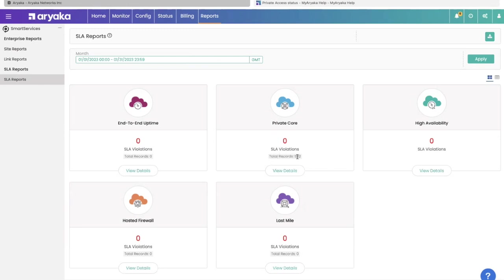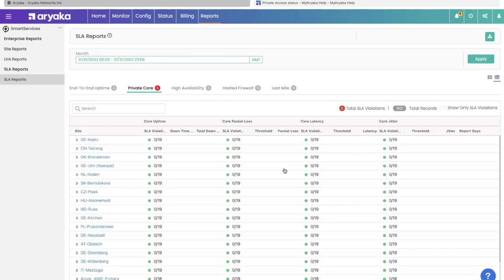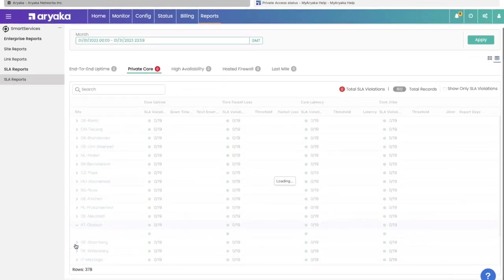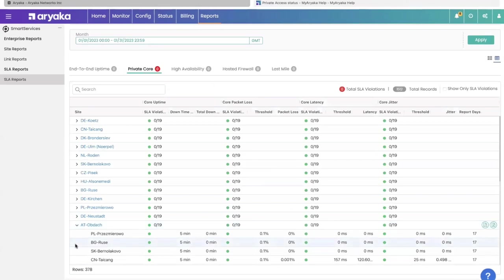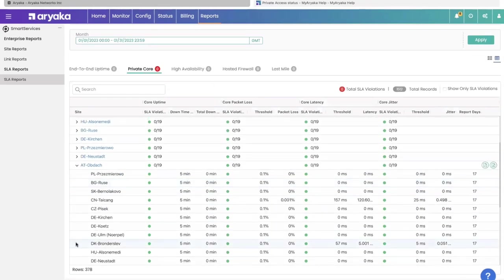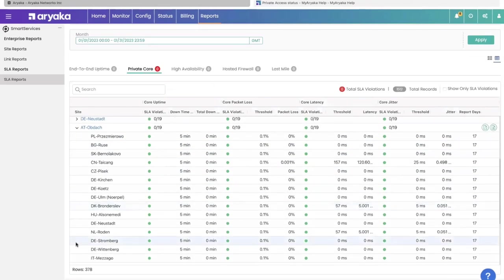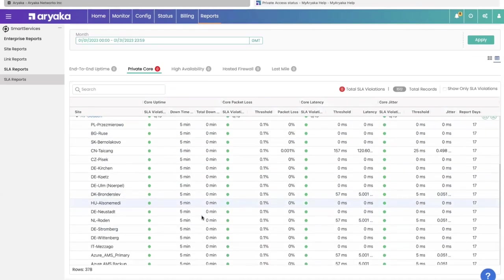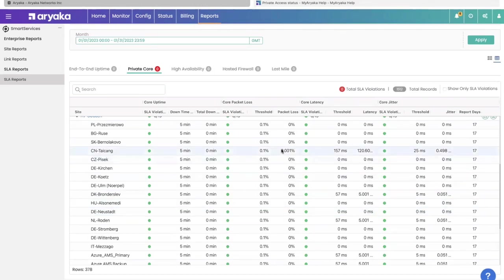But on our private core, you can see there are 1,512 records for this specific month. You can click view details to see for each site, for each site pair, was there a violation or not. If you suspect a violation and did not see a violation, you can click to see why there is no violation. It'll tell you if there were loss events. Yes, there were loss events, but it was only 0.001 percentage and the threshold is 0.1 percent.